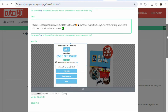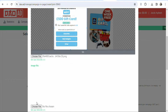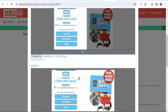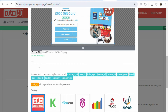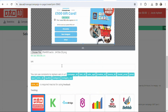Scroll down to Image File and click Choose File to upload the same offer image again. Select the image, click Open, and that's done. Then copy your affiliate link from CPA Grip by clicking Copy Link, come back, and paste your affiliate link into the URL field.